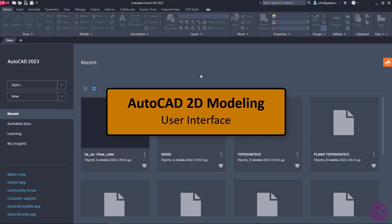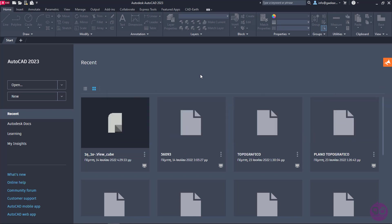In this series of videos, we are going to learn how to use AutoCAD for 2D designing.